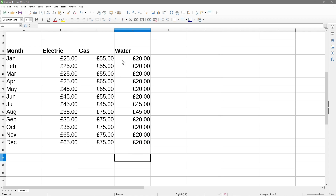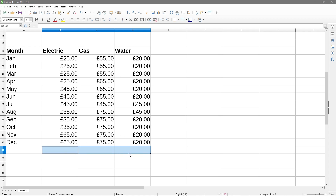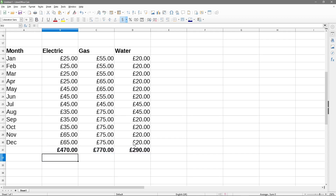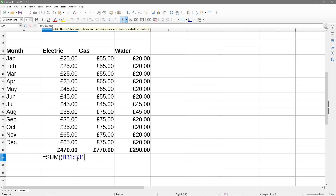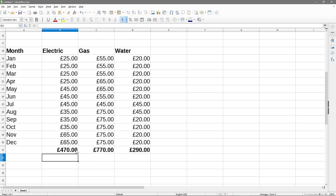Now we've got all these values. First we want to calculate the grand total for all of them, so we highlight the bottom three cells and use auto-sum, then make them bold. That gives us the grand total for each column. Then we work out the average - we click here and type equals B31 which is the total cell for electric, divided by 12, and that gives us the average cost for electric over that period.